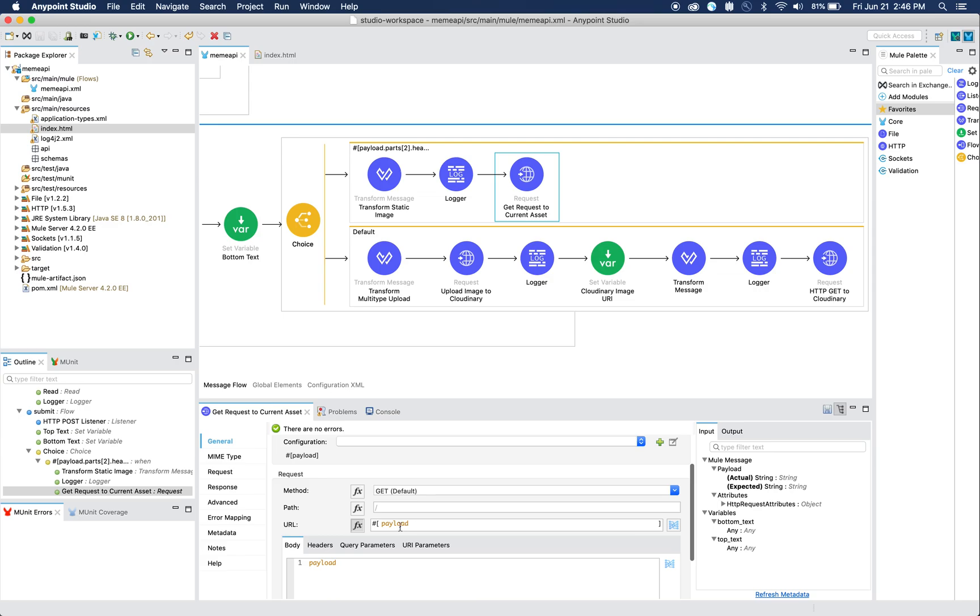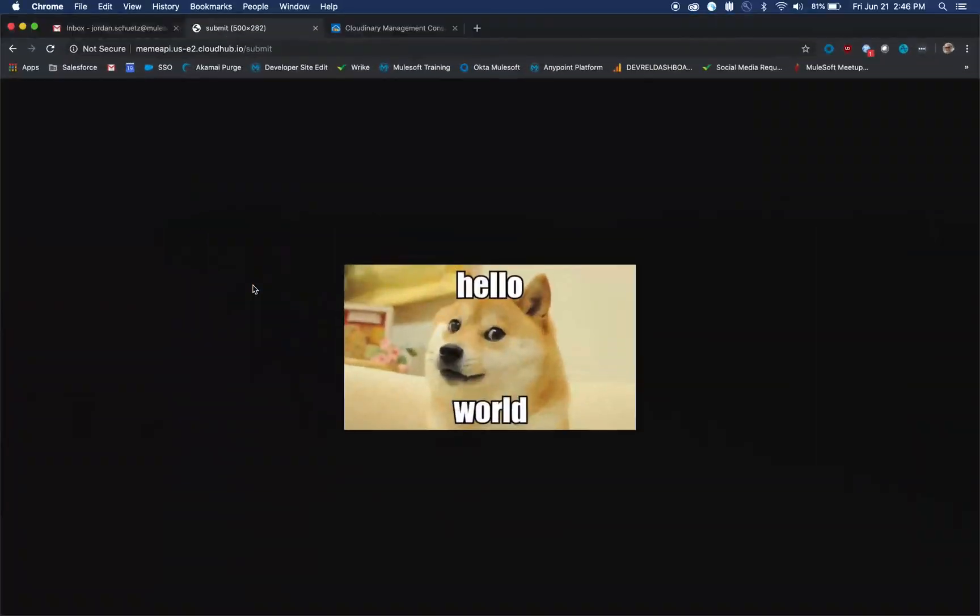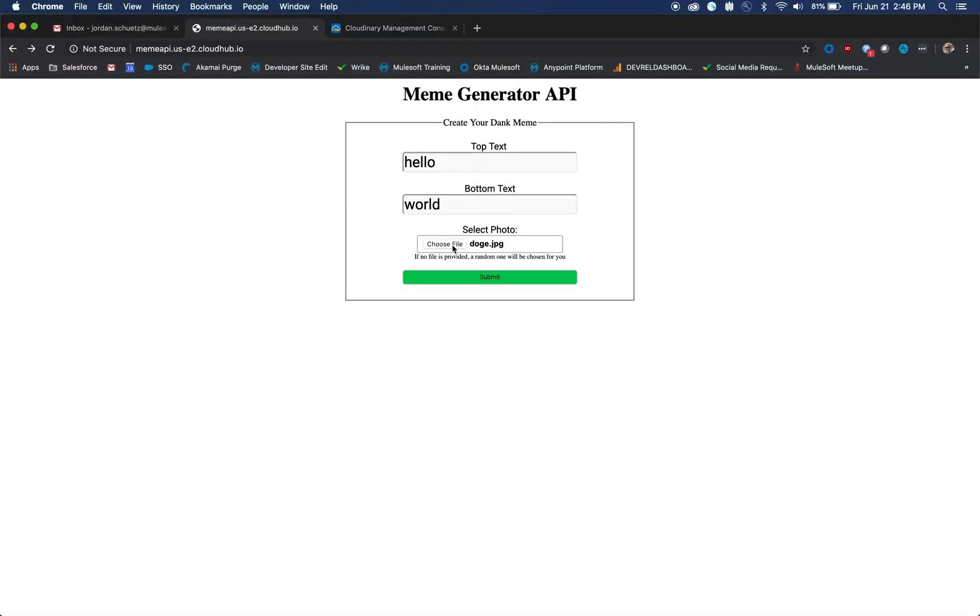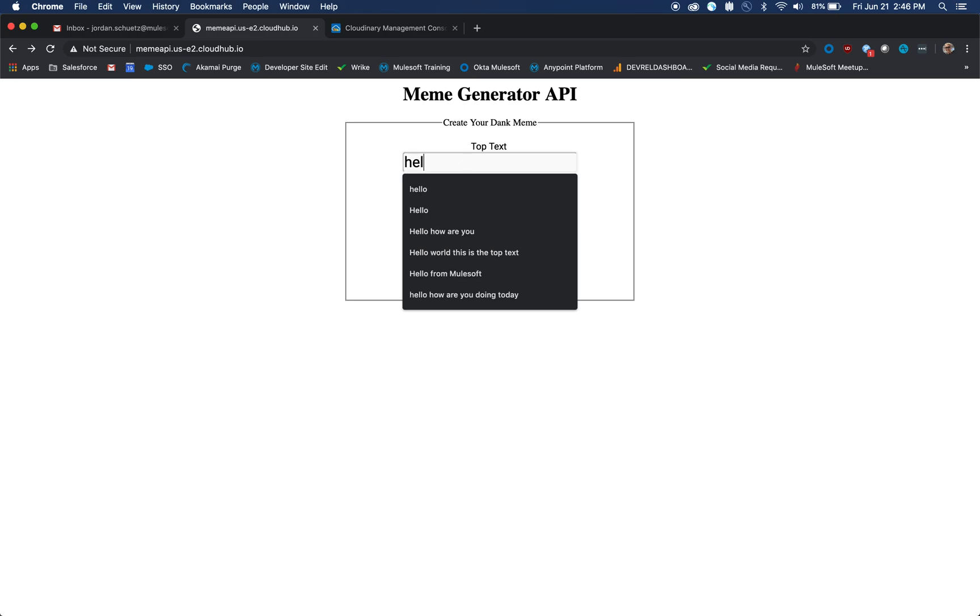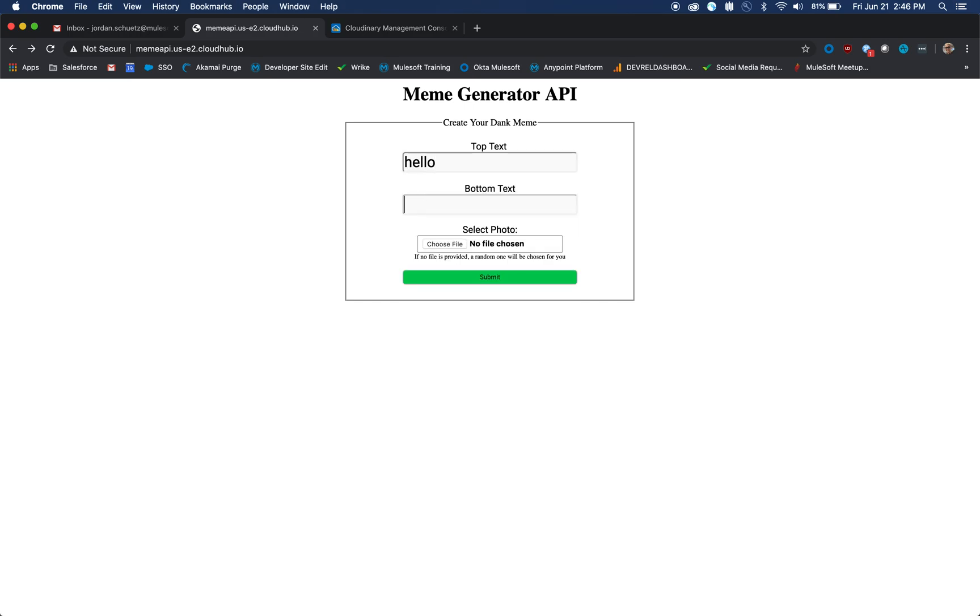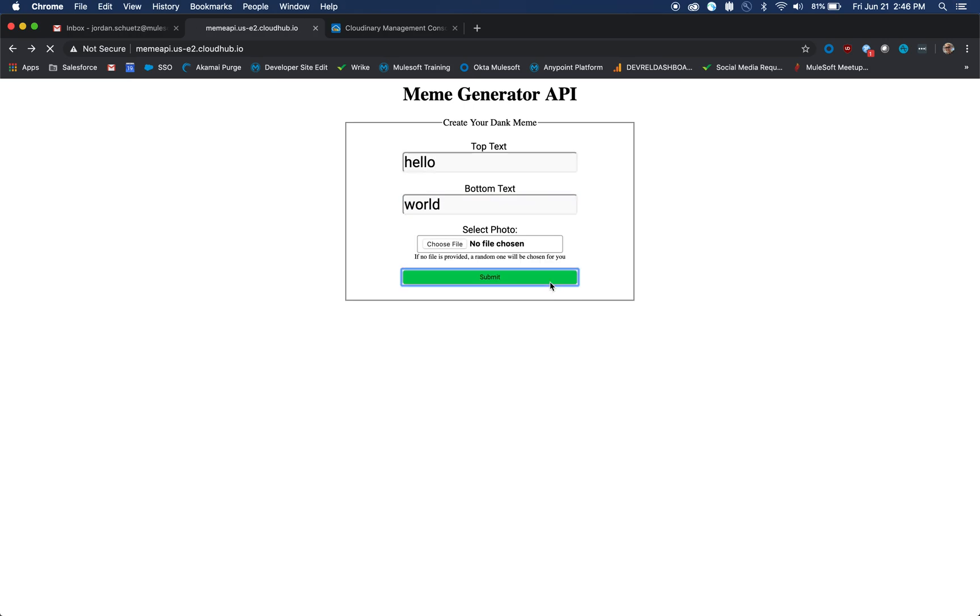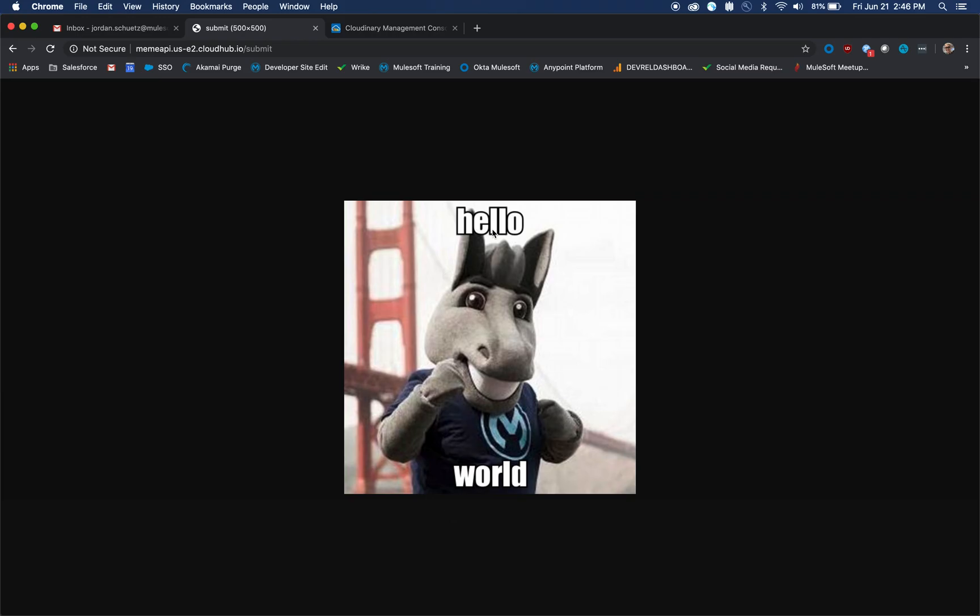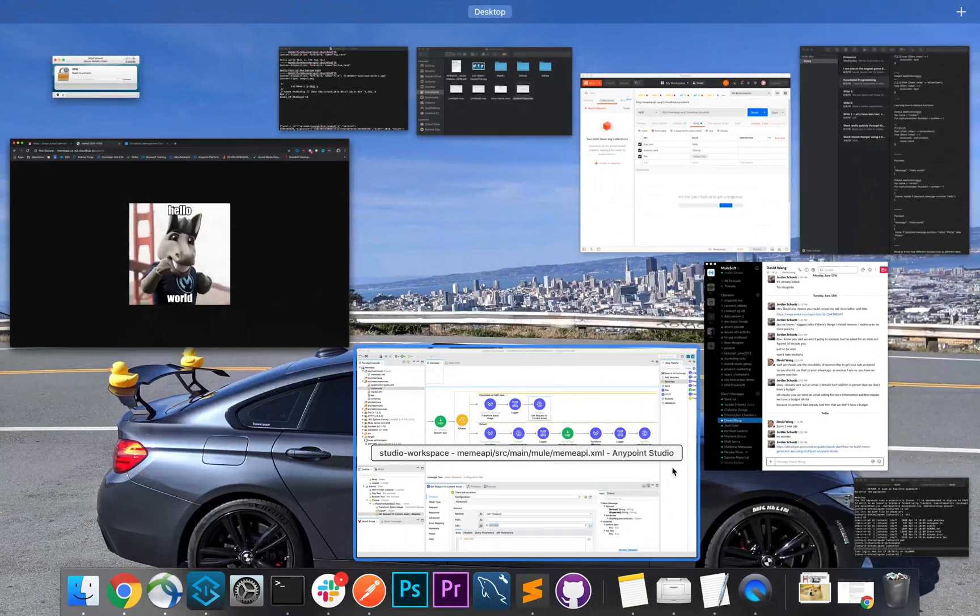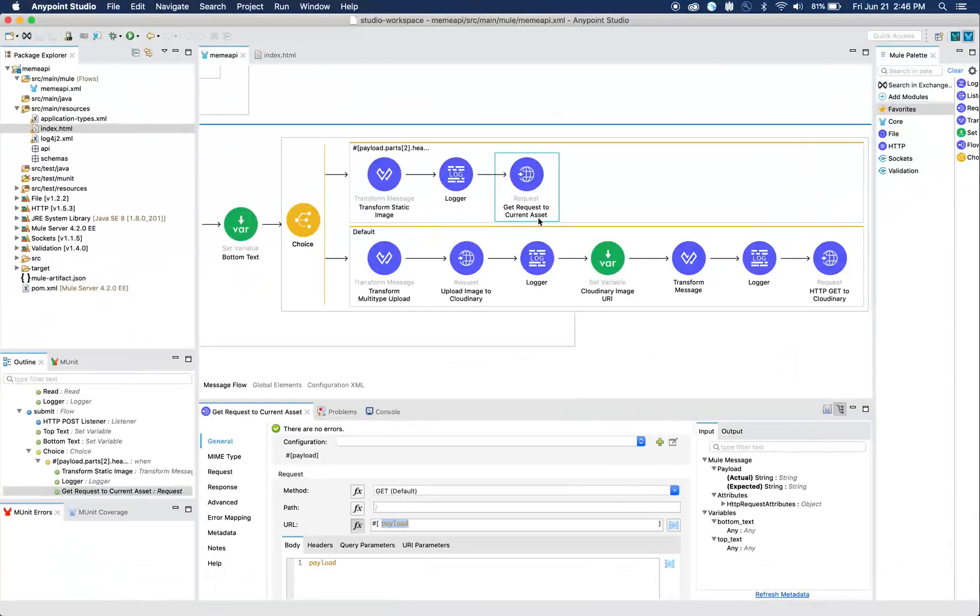Let's say we refresh the page and we say hello world again. You'll notice that when we click submit, it serves us with this default image which is located at this URL that we've defined here.